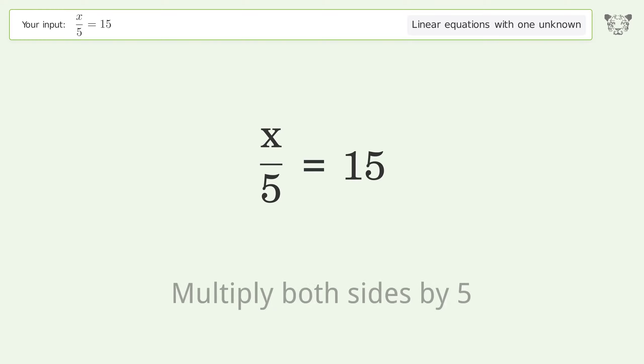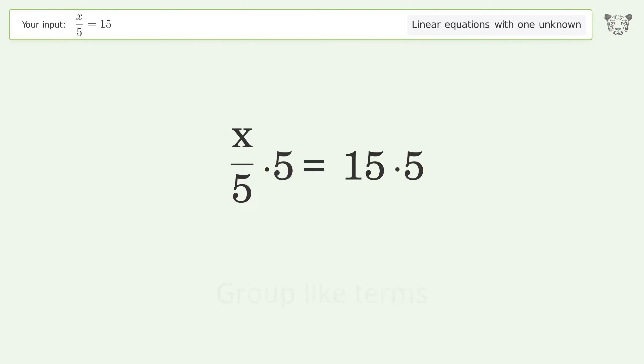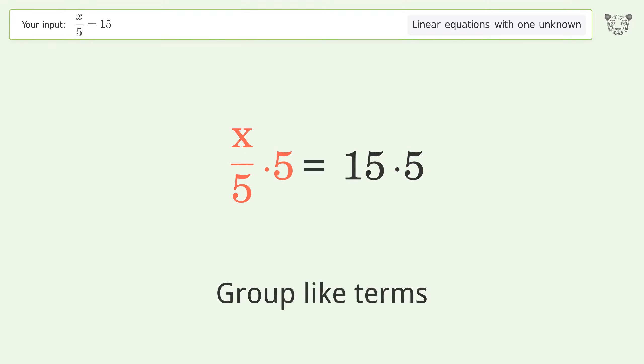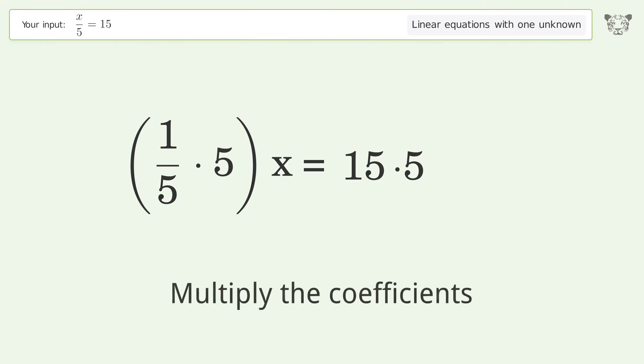Multiply both sides by 5. Group like terms. Multiply the coefficients.